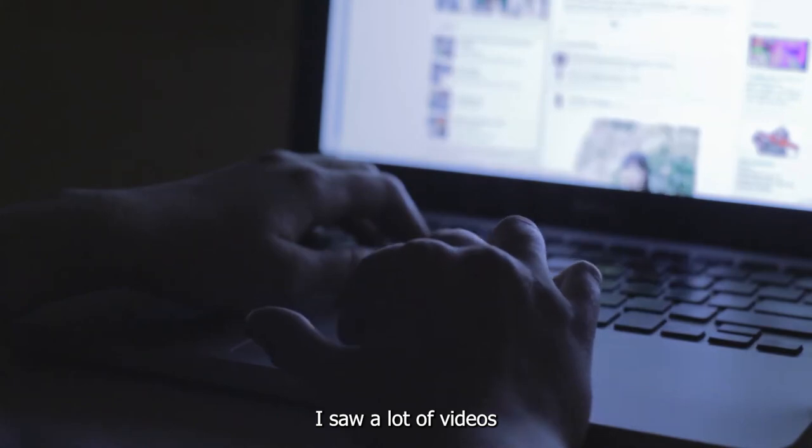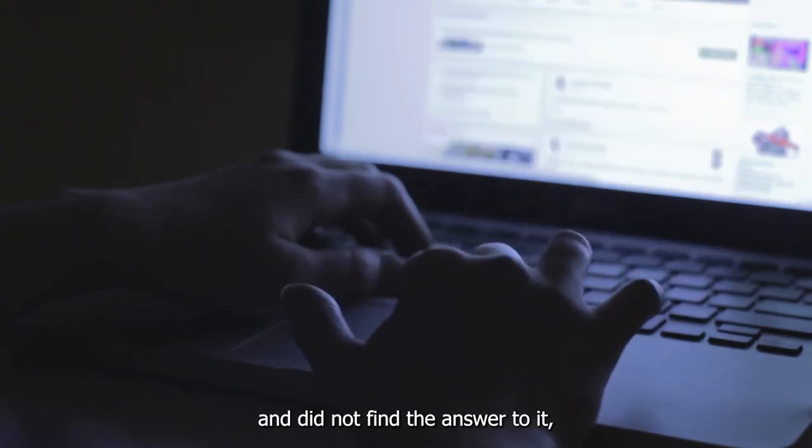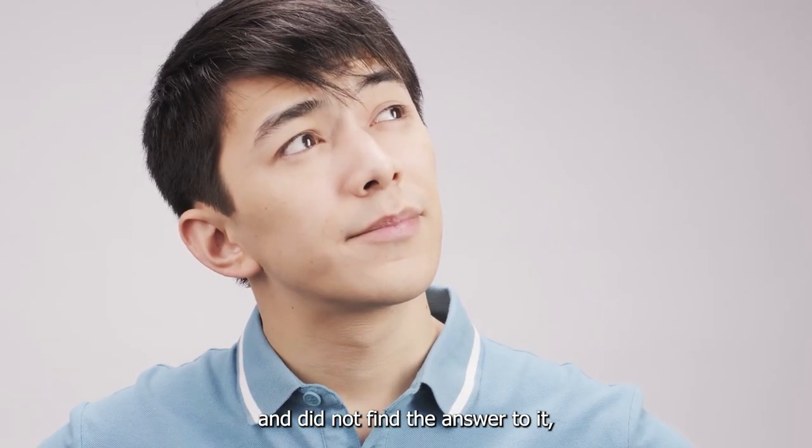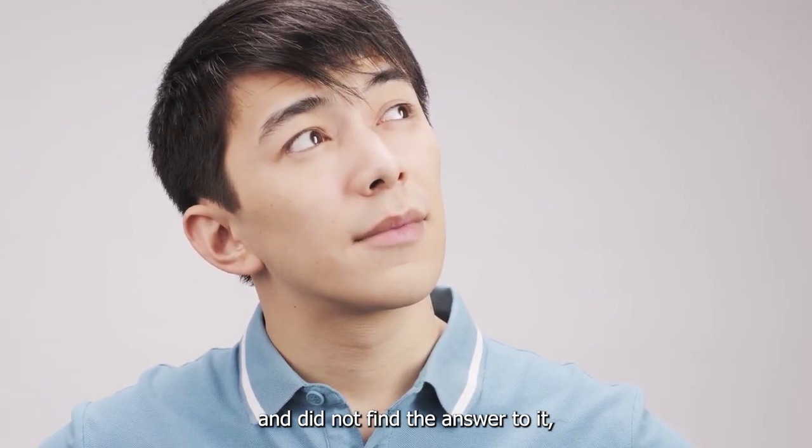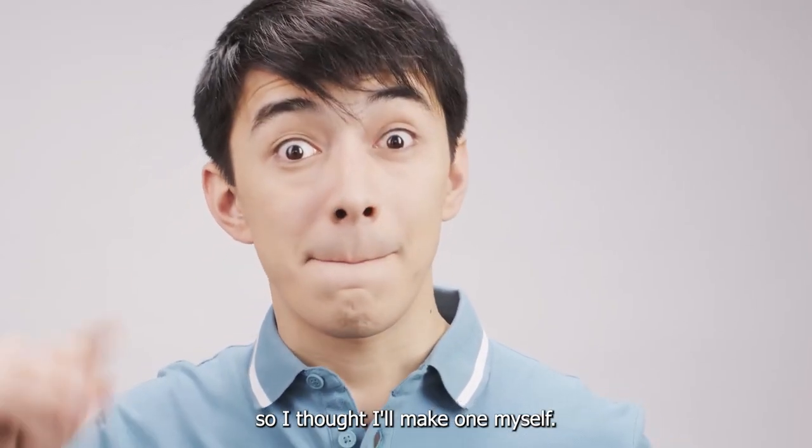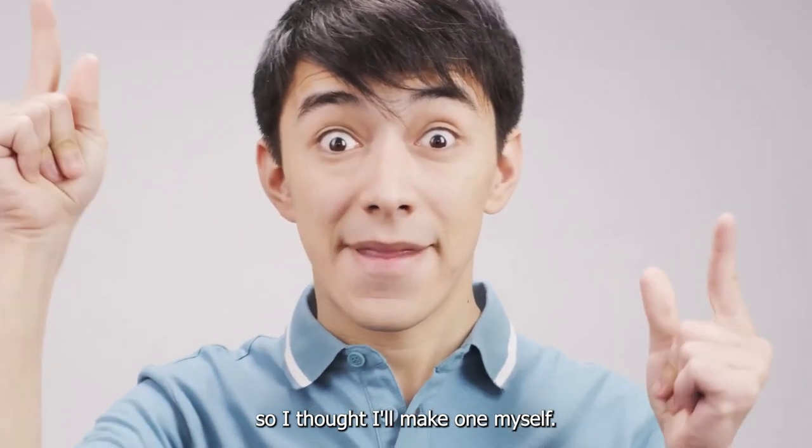In this video, I will be showing you how to change YouTube Shorts thumbnail. I saw a lot of videos and did not find the answer to it, so I thought I'll make one myself.